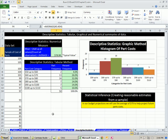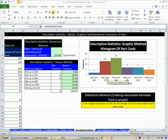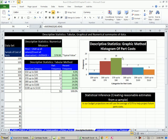That's the last video for chapter one. Next chapter, chapter two, we'll do frequency distributions and tabular and graphical methods of describing data.